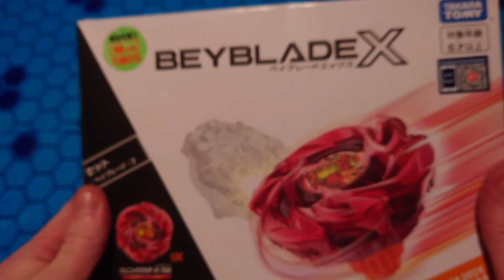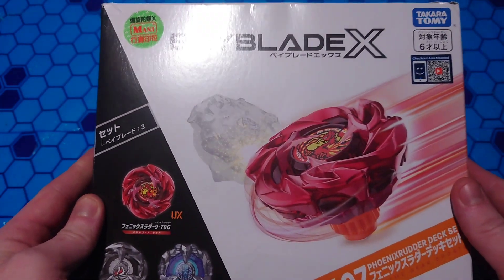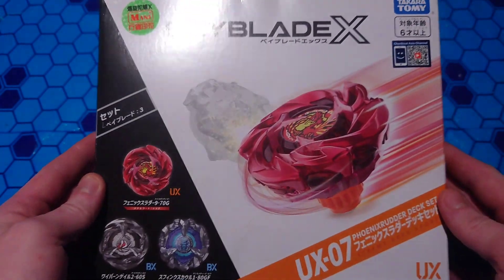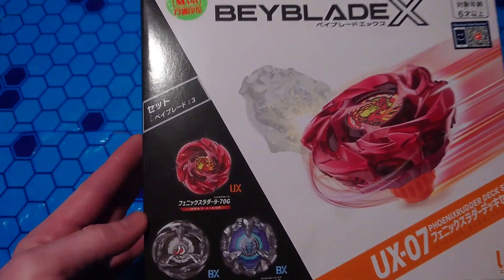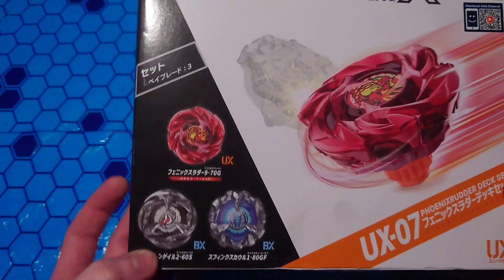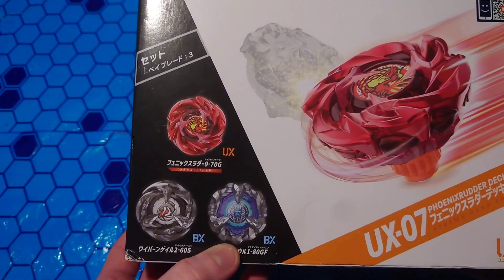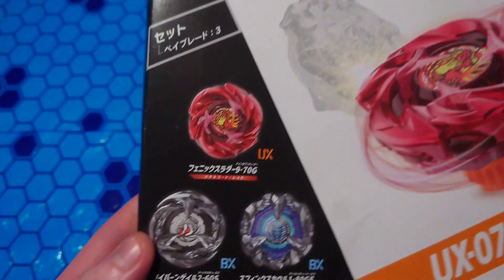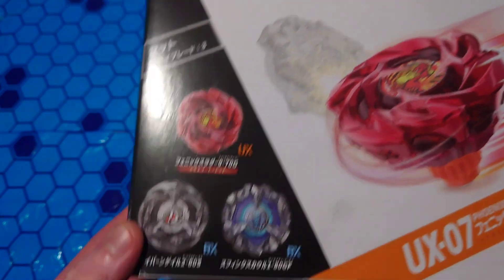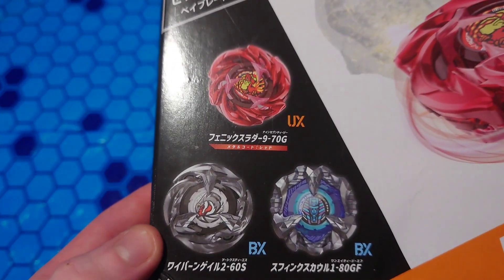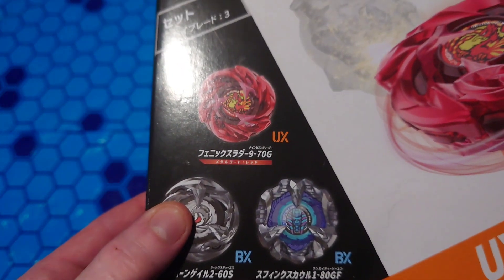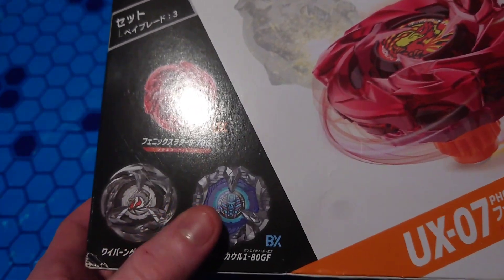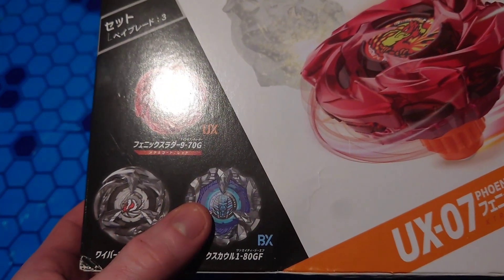I am unboxing the newest Phoenix, Phoenix Rudder, and this set ends up coming with two other Beyblades, not a random booster, thank god, and I think this is Gale Wyvern and a Sphinx Cowl.